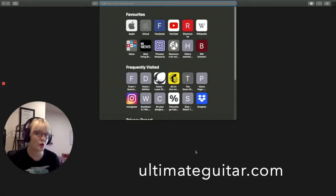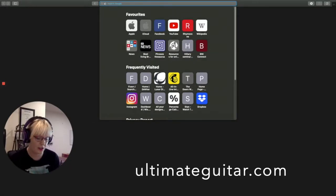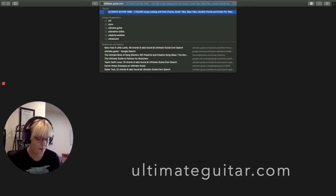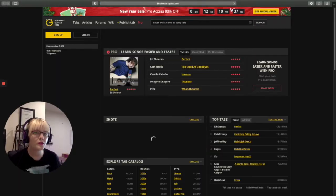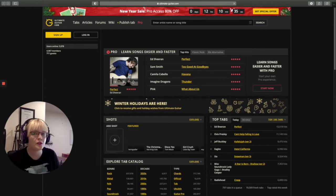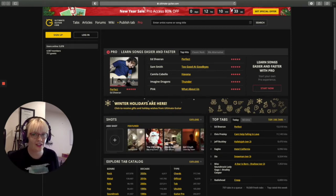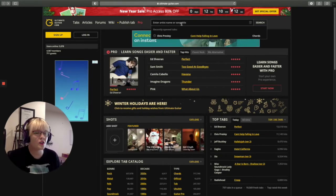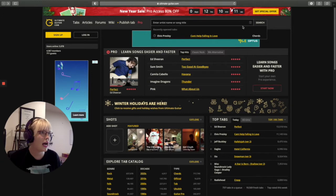Head over to a website called ultimateguitar.com. On this website, you're going to find the chords to pretty much any song you can think of. So pick a song, any song.